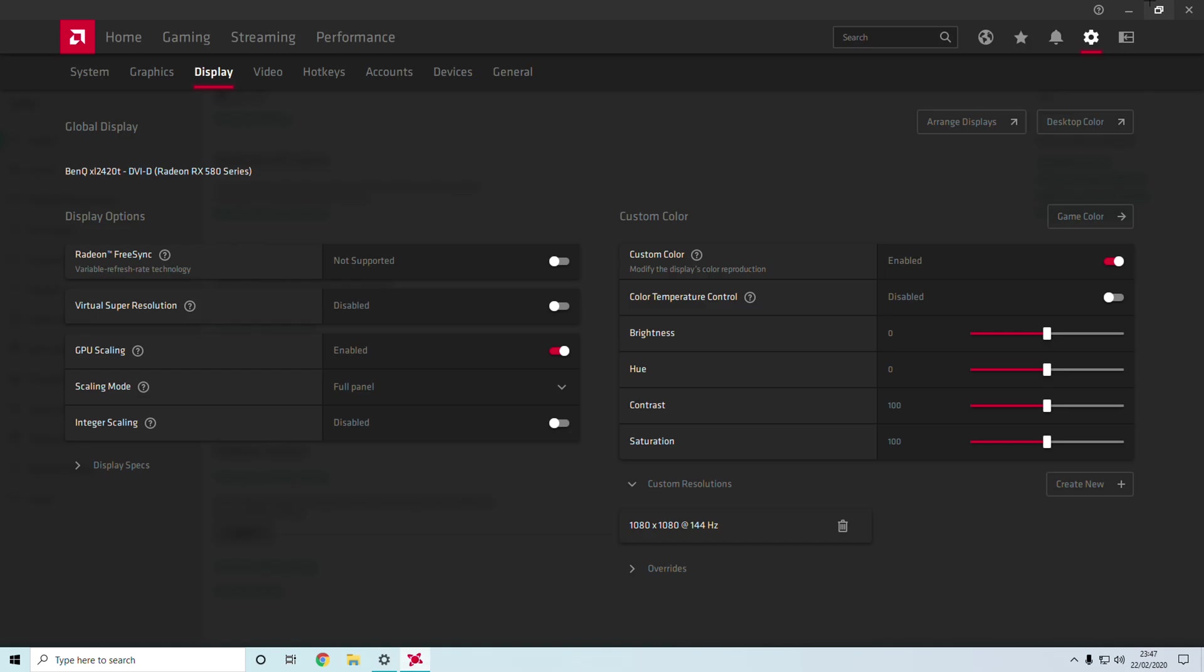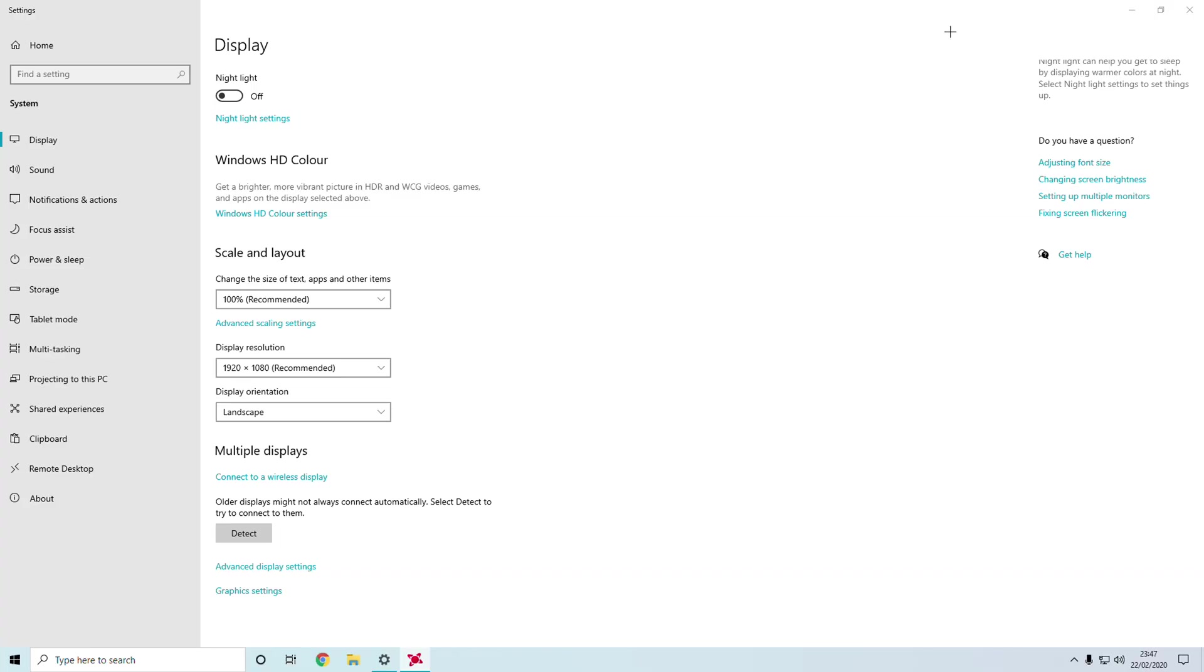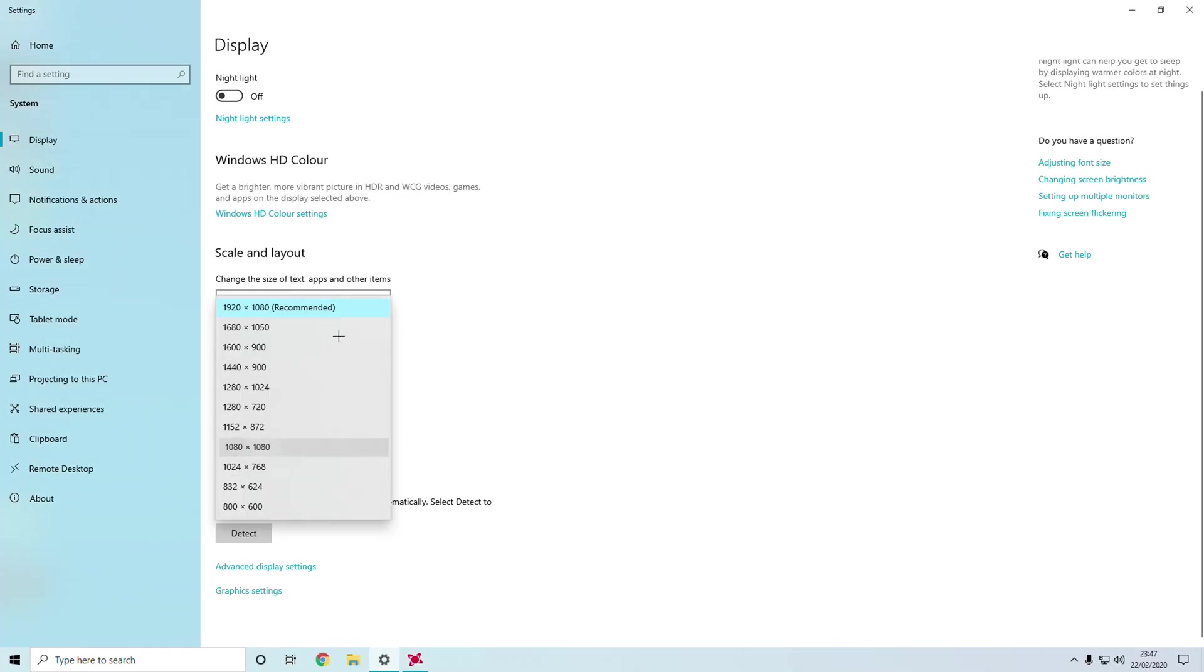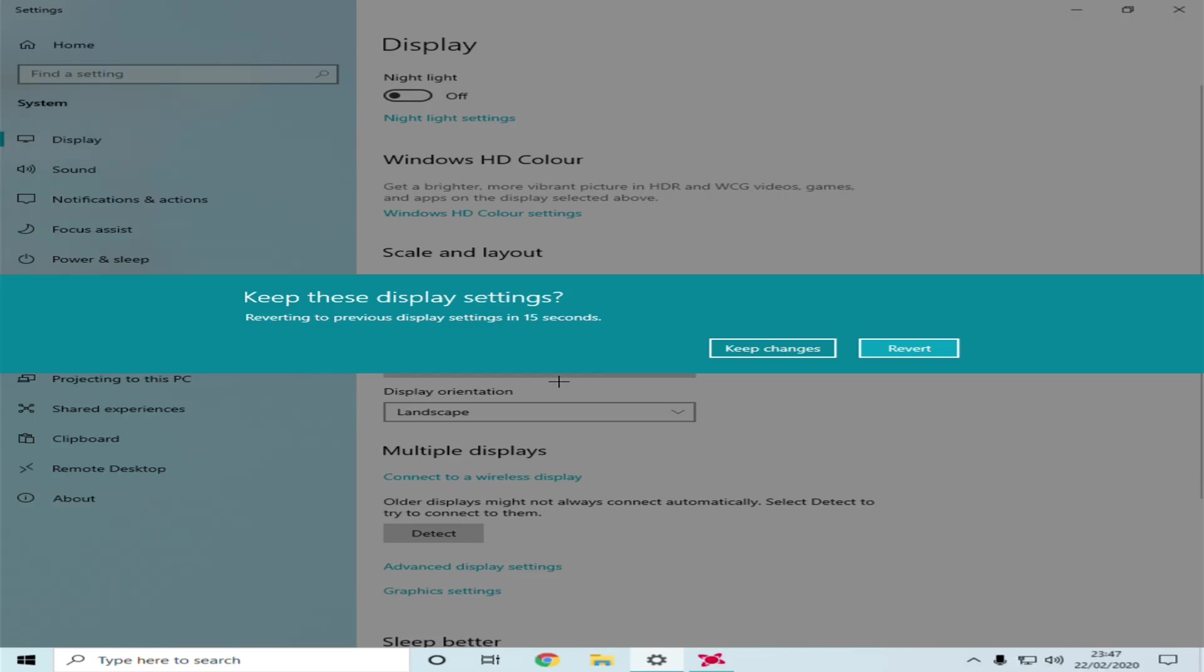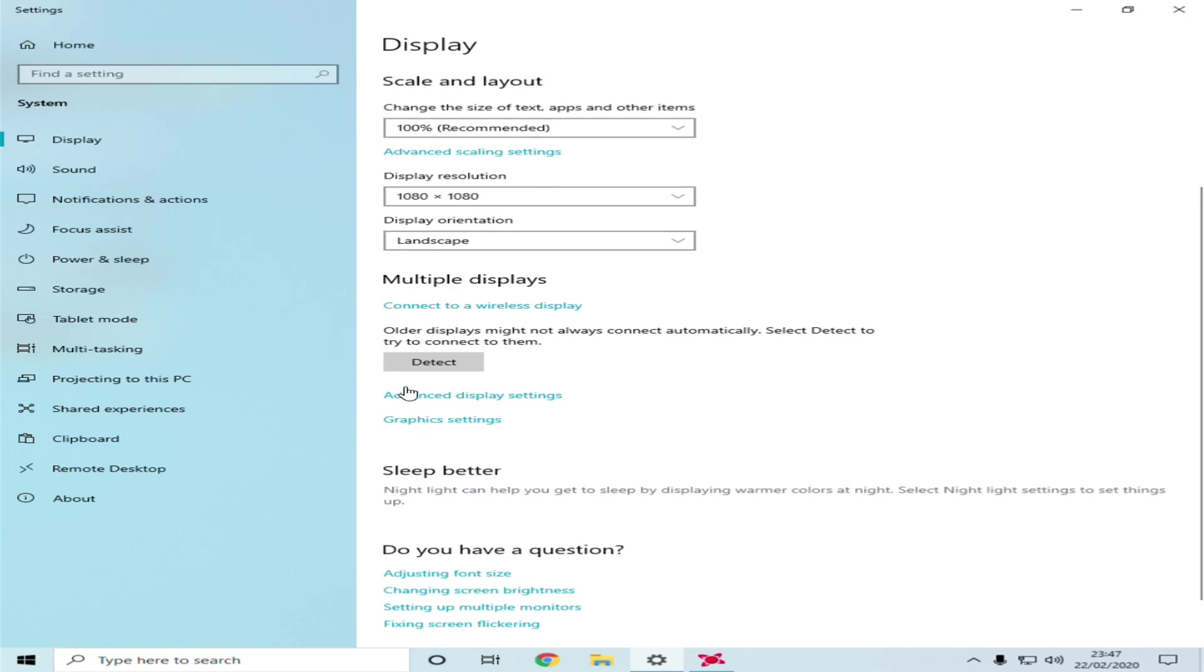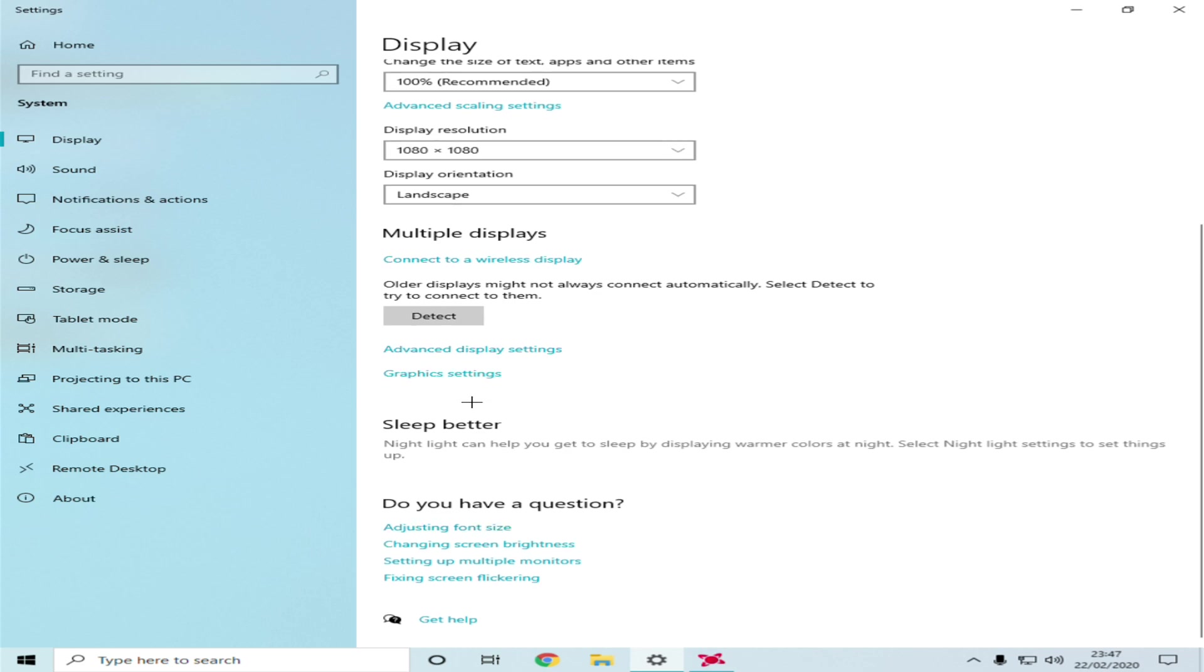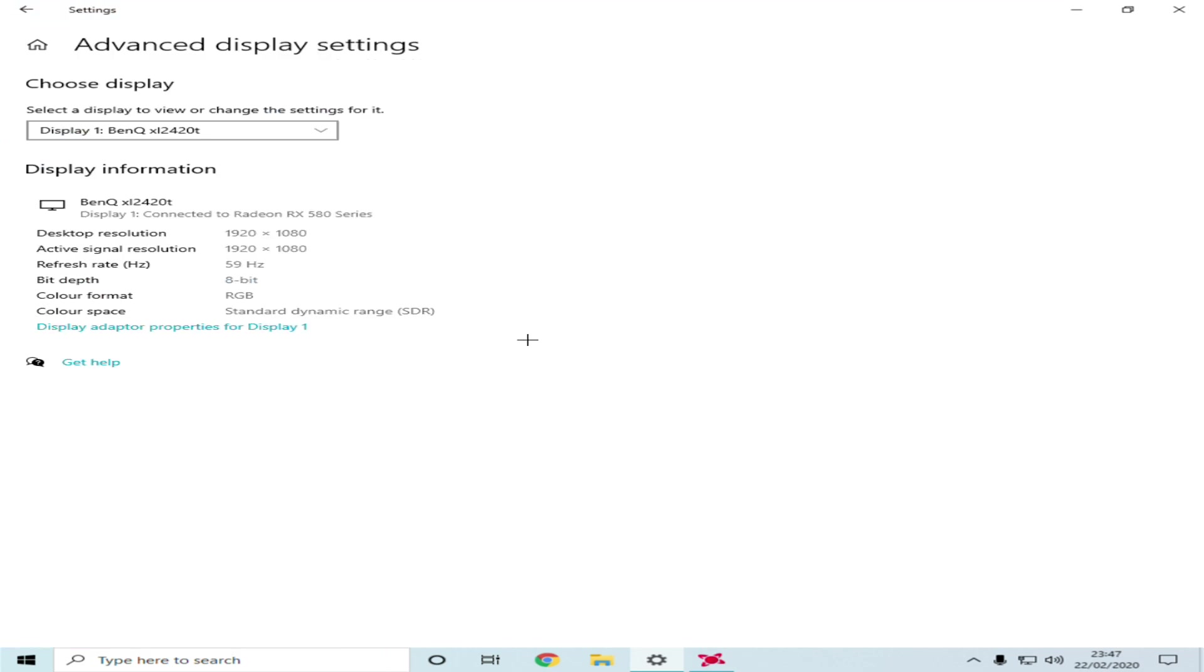Change it to 1080 by 1080 or the desired screen that you've chosen. Keep Changes. I run 144, so what I need to do is quickly go to Display.